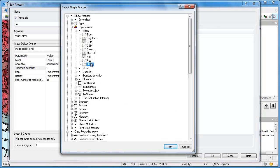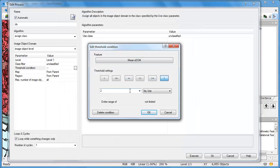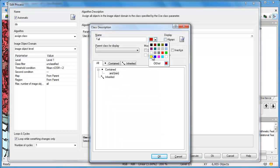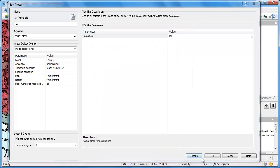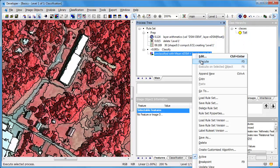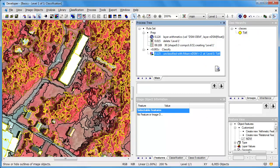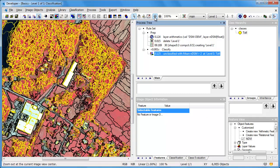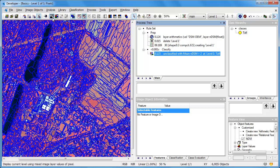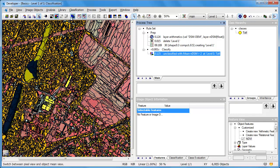We're going to run this only on all unclassified objects, using a simple condition. Under the layer values, we'll look at the mean normalized digital surface model and say anything with a value greater than two should be assigned to a new class called 'tall,' with the color yellow. Once we click OK, 'tall' appears in our class hierarchy. When we execute that rule, all image objects with an NDSM value greater than two — that is, two meters or more above ground — are classified to the tall class.